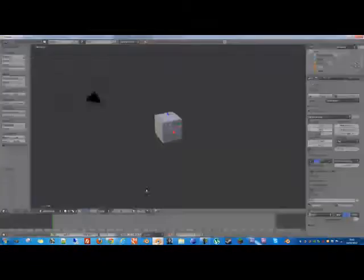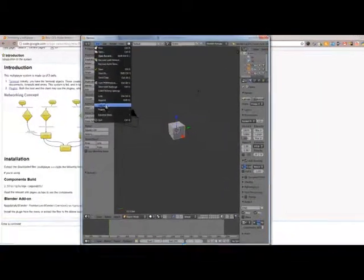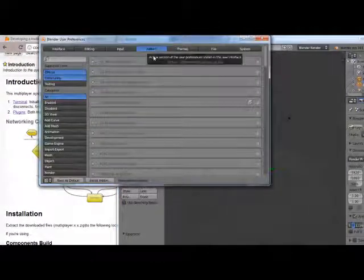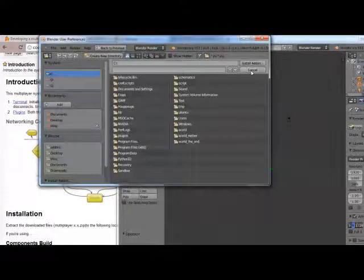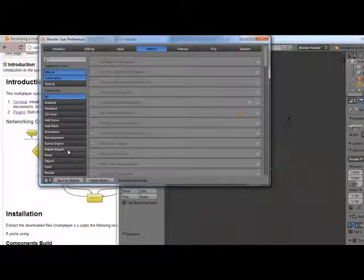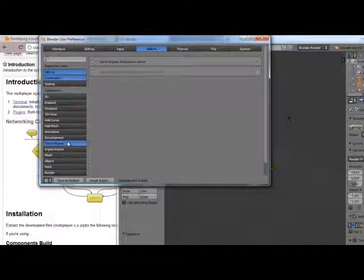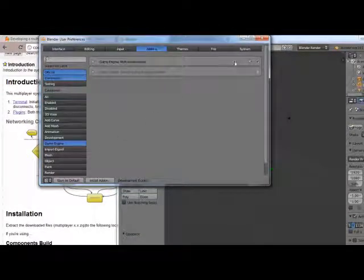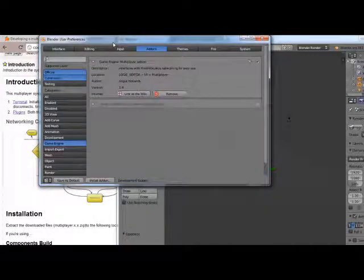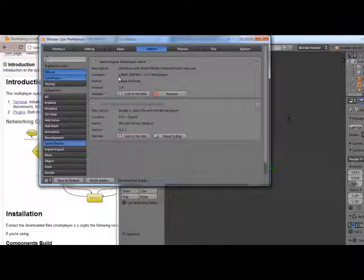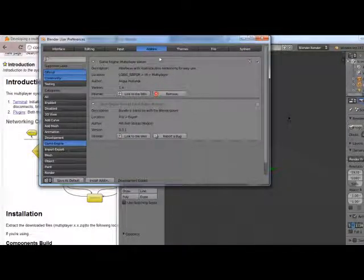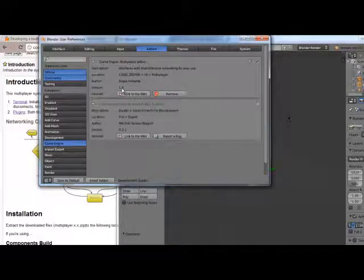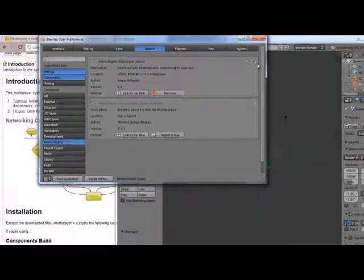So, whether you're installing it via either method, go to user preferences and add-ons. You can click the install add-on button and find your zip file and click install, and it does all the hard work for you. Or you can copy the files. Once you've copied the files or installed the add-on, press F8 to make sure it fully refreshes the add-ons, and you'll see a new thing called Game Engine: multiple add-on. It will be 1.51 when I've released the latest version. Click enable.